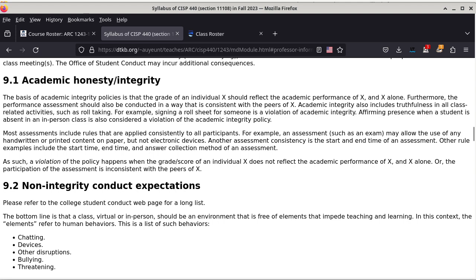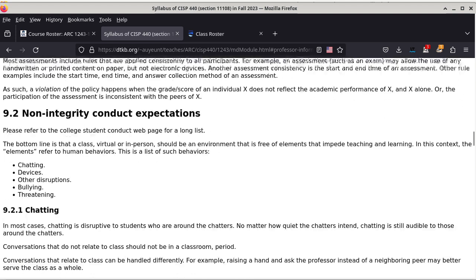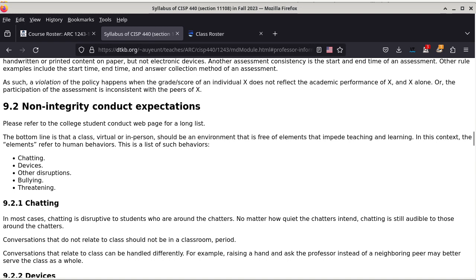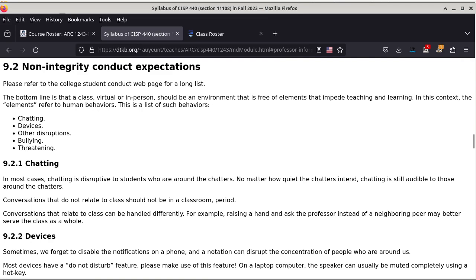A violation of the policy happens when the grade or score of an individual does not reflect the academic performance of that person and that person alone, or when participation in the assessment is not consistent with the peers of X — the students. Section 9.2 talks about other types of conduct expectations. Please refer to the student conduct webpage. The bottom line is that a class, virtual or in-person, should be an environment free of elements that impede teaching and learning. These elements refer to human behaviors, discussed in the following subsections.